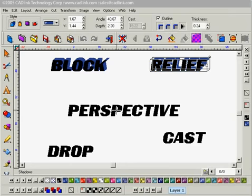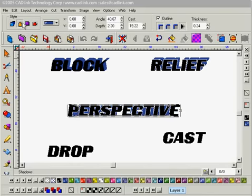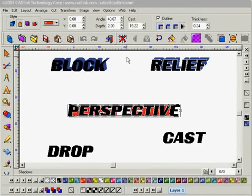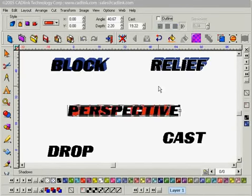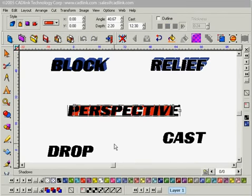I'm going to move on to perspective now and set my style to perspective. I'm going to change my color to red and turn off my outline, then just manually adjust this a little bit. That looks good enough as it is.